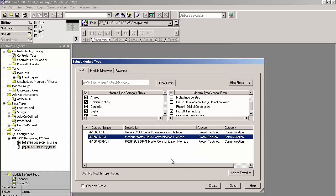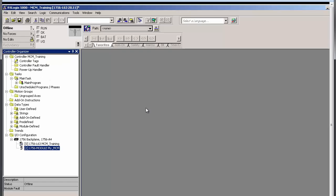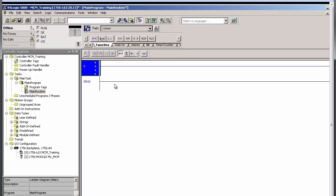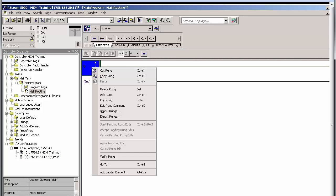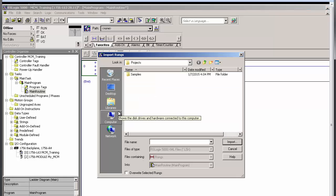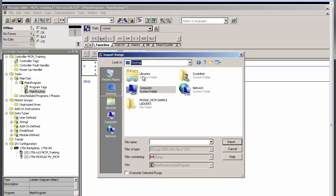Next, we'll import the MVI56E MCM add-on instruction ladder to get the processor talking to the module. In the Controller Organizer window, expand Tasks and drill down to Main Program and double-click on Main Routine. Once the Main Routine opens, right-click on any rung and select Import Rung. Then browse for and select the .L5X add-on rung file and click Import.